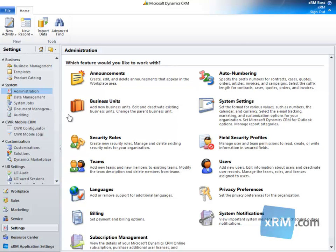The task of setting your own work hours requires privileges found in all default security roles. The task of setting the work hours of other users or facility/equipment requires a security role of system administrator or equivalent privileges.